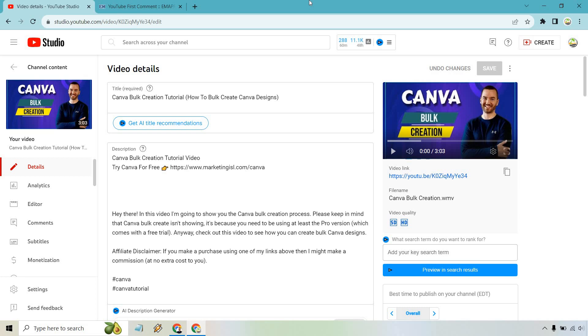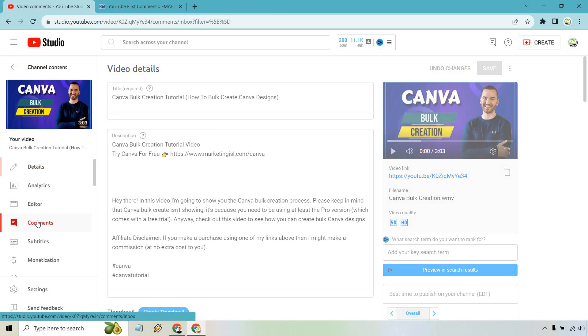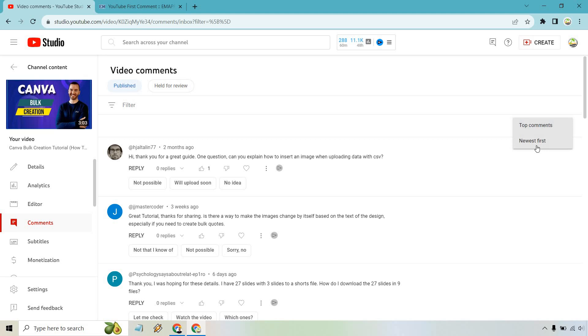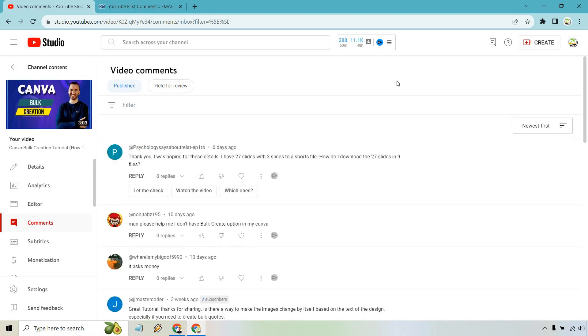The first way is if you own the actual video, then I'll show you the faster way if you don't. Once you're in the video, simply click on the comments button here. Then go to top comments and select newest first.